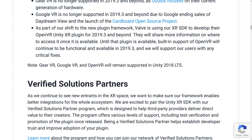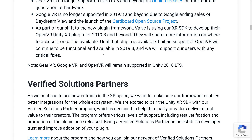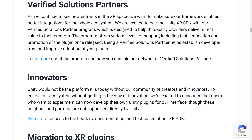As part of the shift to the new plugin framework, Valve is using Unity's XR SDK to develop their OpenVR Unity XR plugin for 2019.3 and beyond. Going forward, HTC Vive and OpenVR plugin support will be handled by Valve. The speaker notes skeptically that Valve hasn't always shipped products in a timely manner, so there's not full confidence here — Unity is arguably passing the buck on this one, and it'll be interesting to see how it turns out.